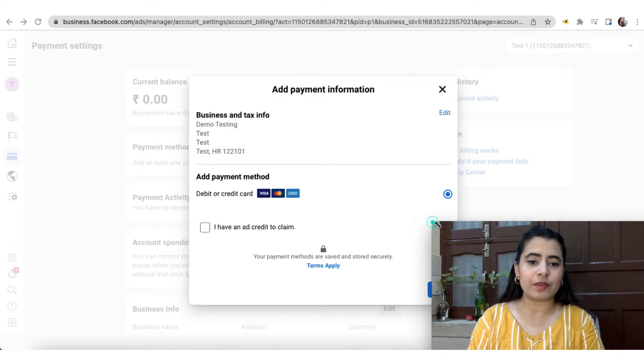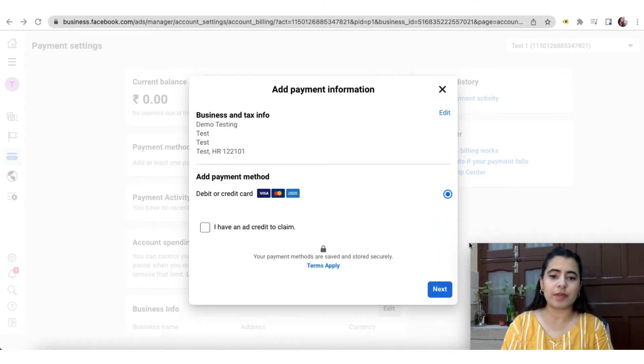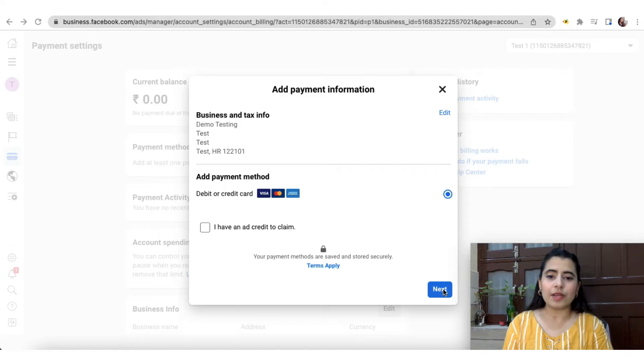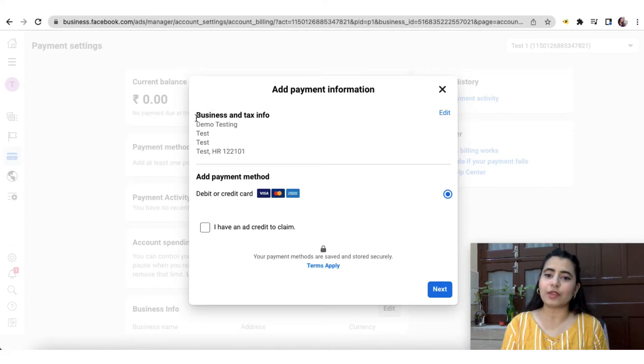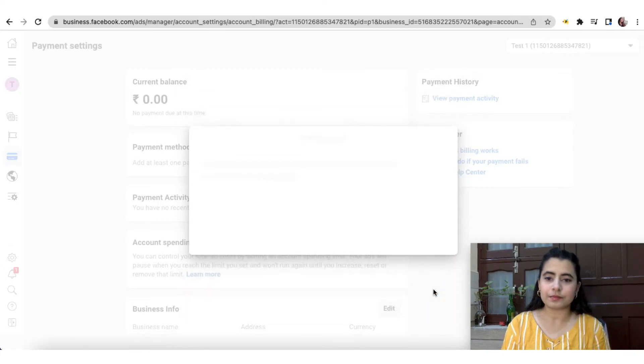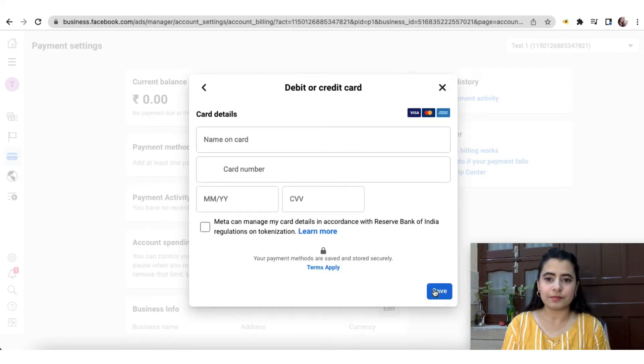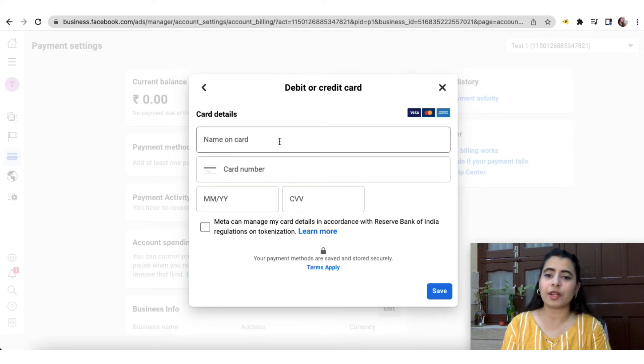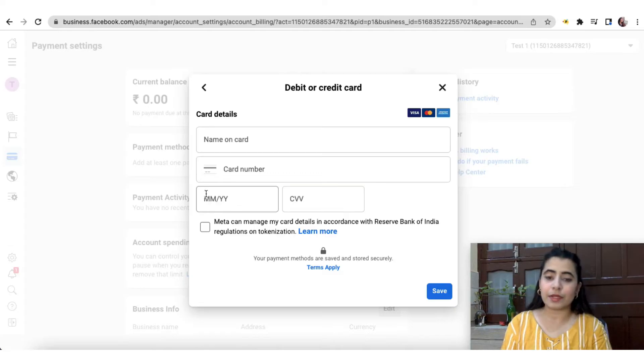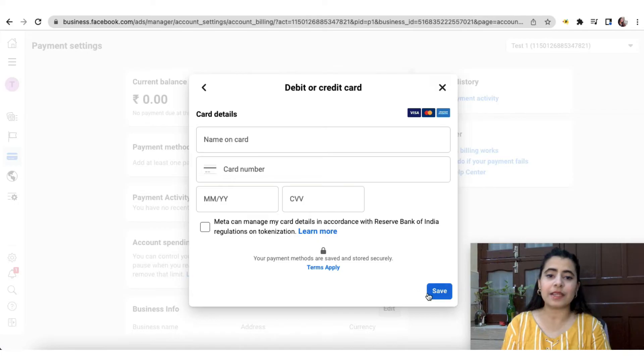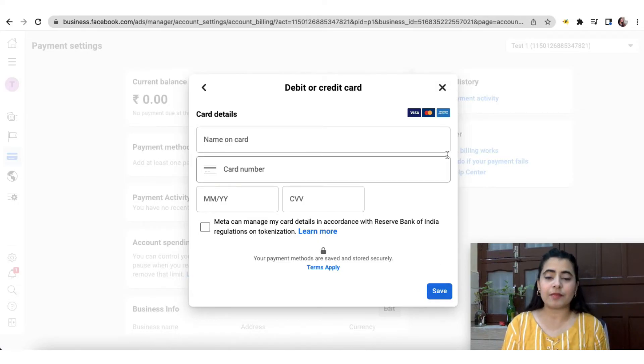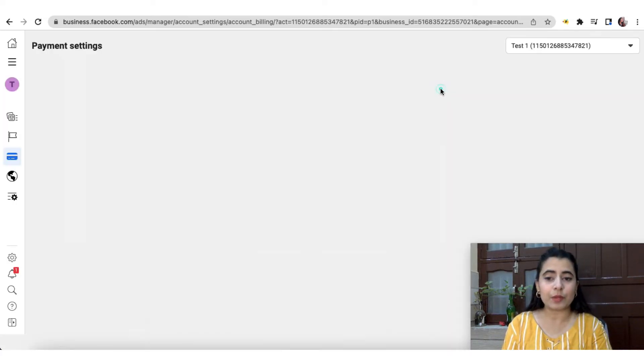So I can simply click on this option. Or let me just reduce this so that you can see it better. Now I'll click on next. Over here, my business and tax information is mentioned. If you haven't already mentioned it, you will get an option to do so. Now over here, I'll put in my card details, which will include name on card, card number, the month and year when it is expiring, CVV, and so forth. I'll simply click on this checkbox and then I'll click on save. So that way my debit or credit card that I wish to add will be added.